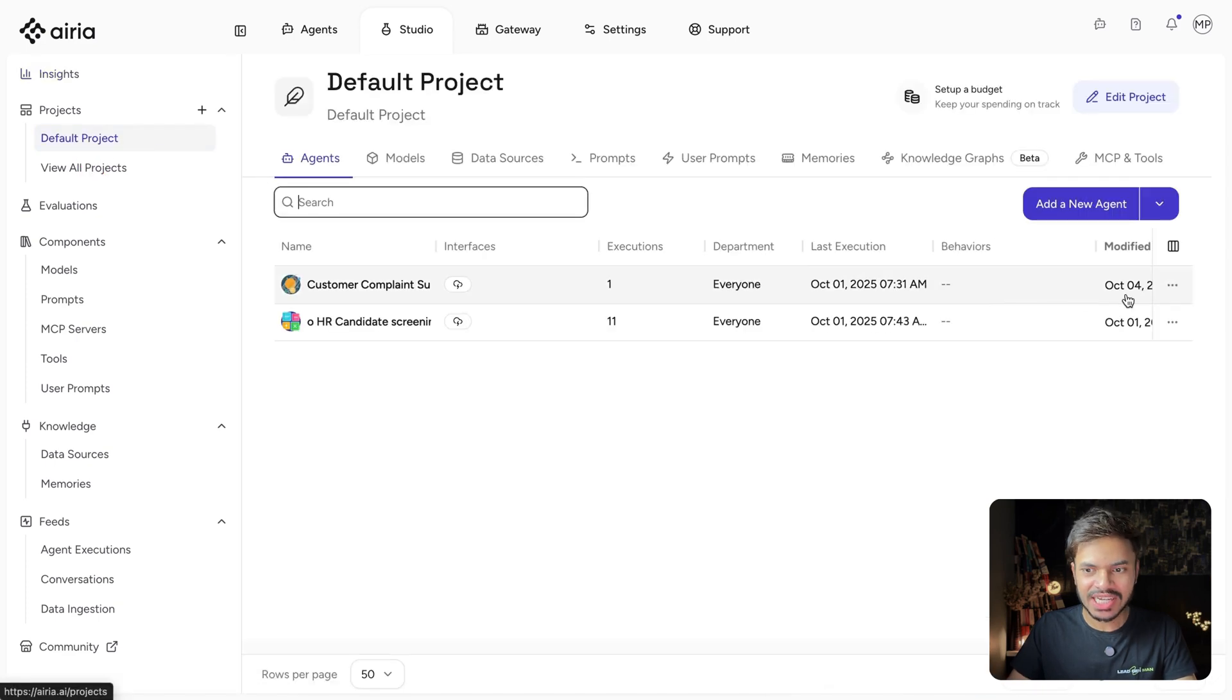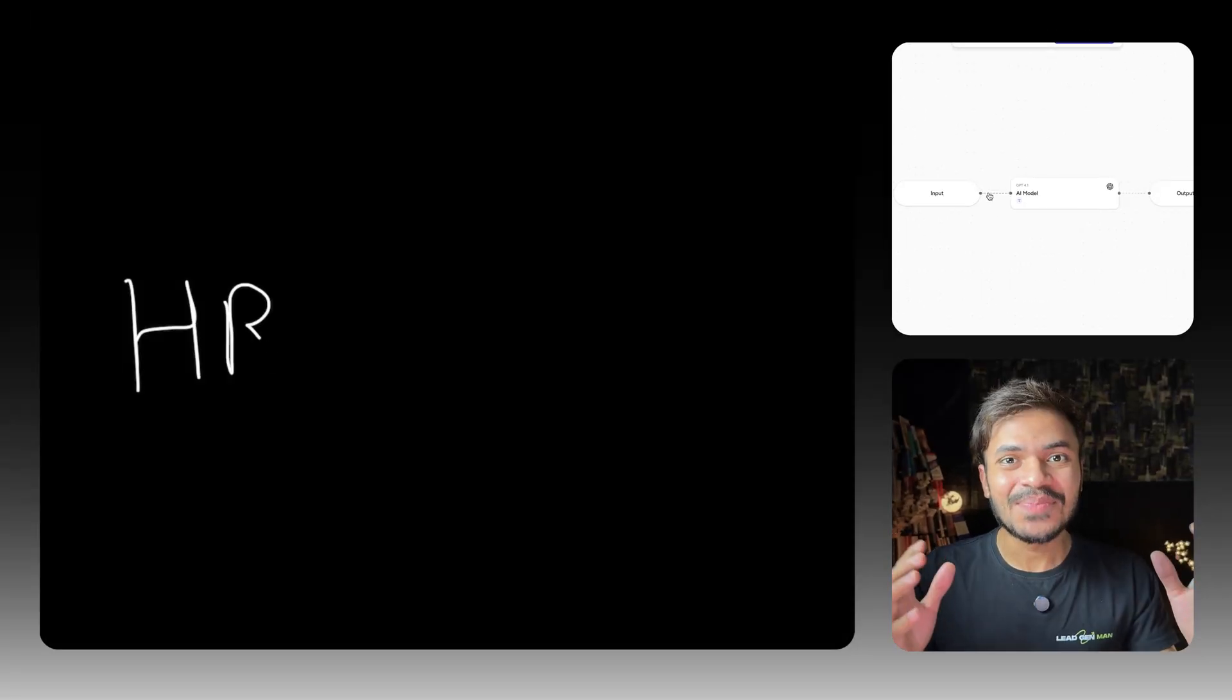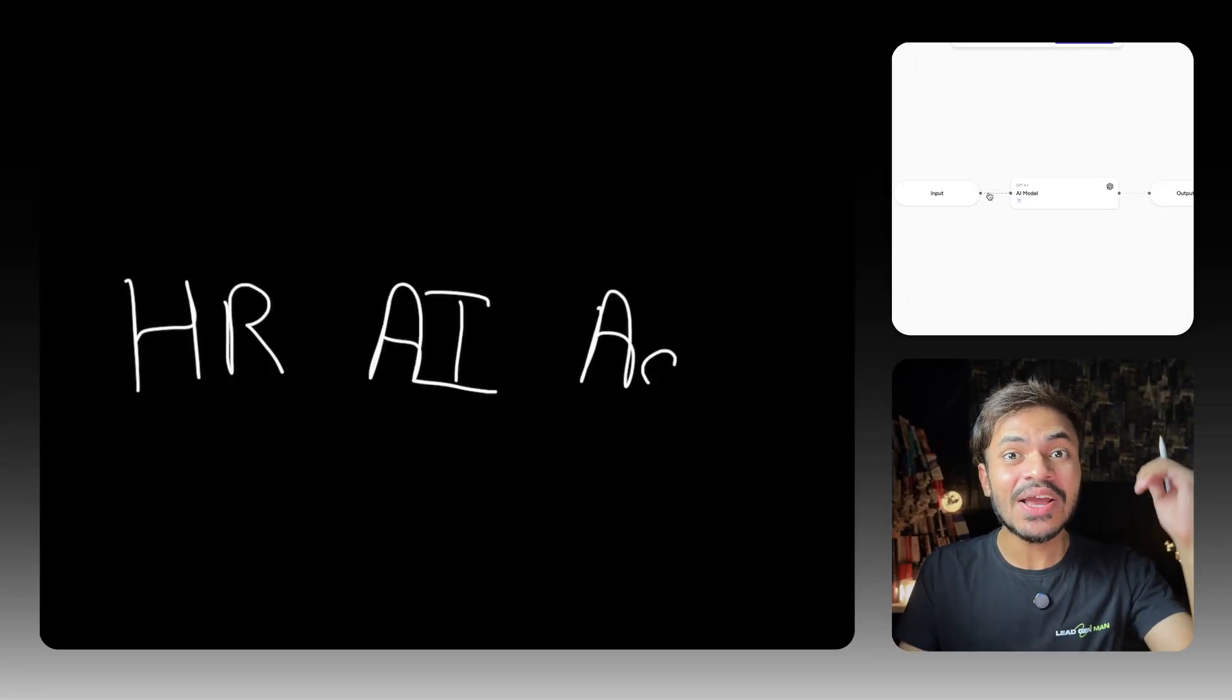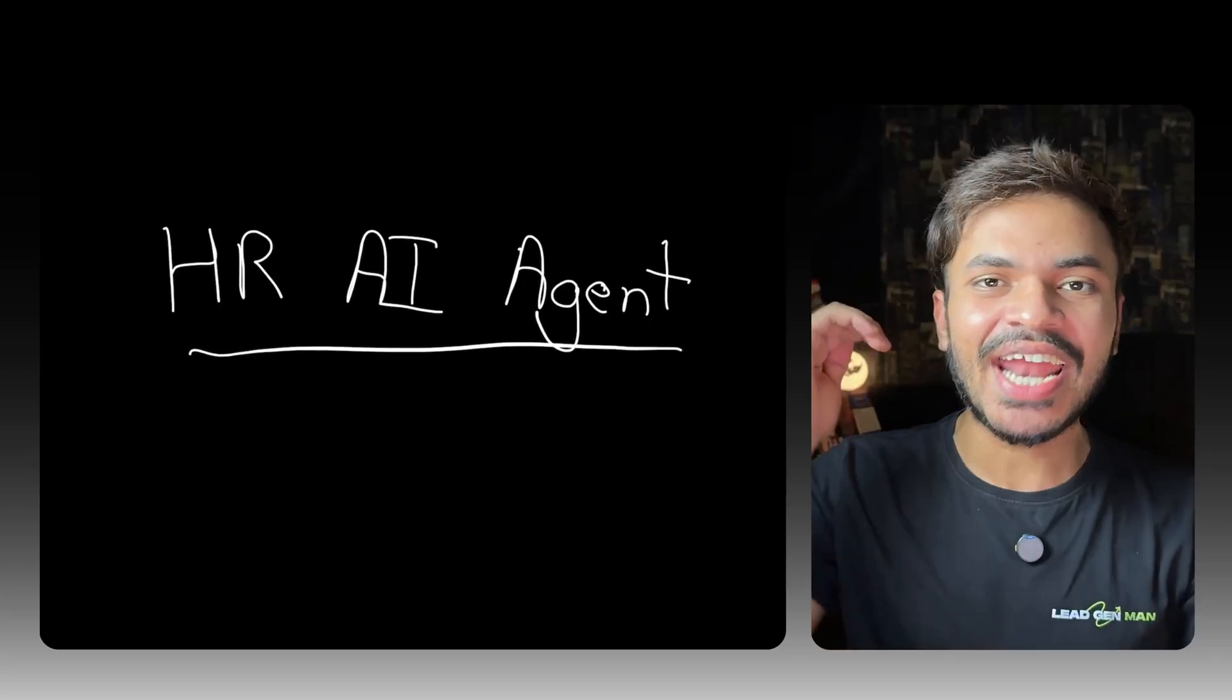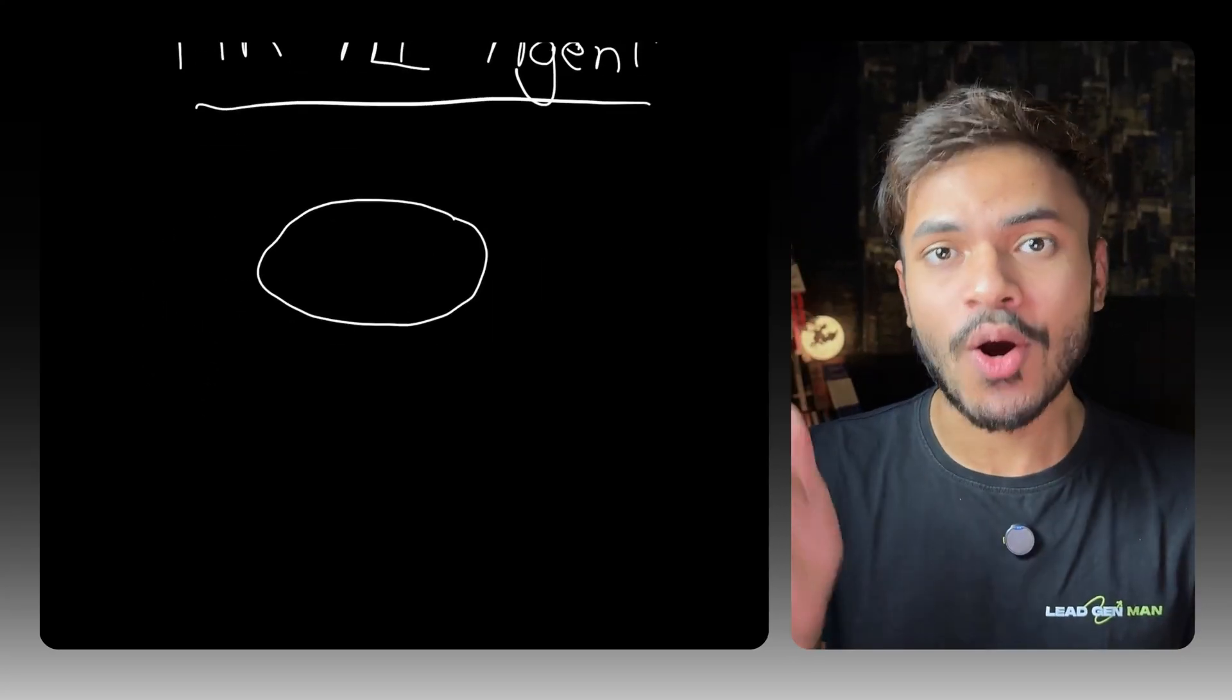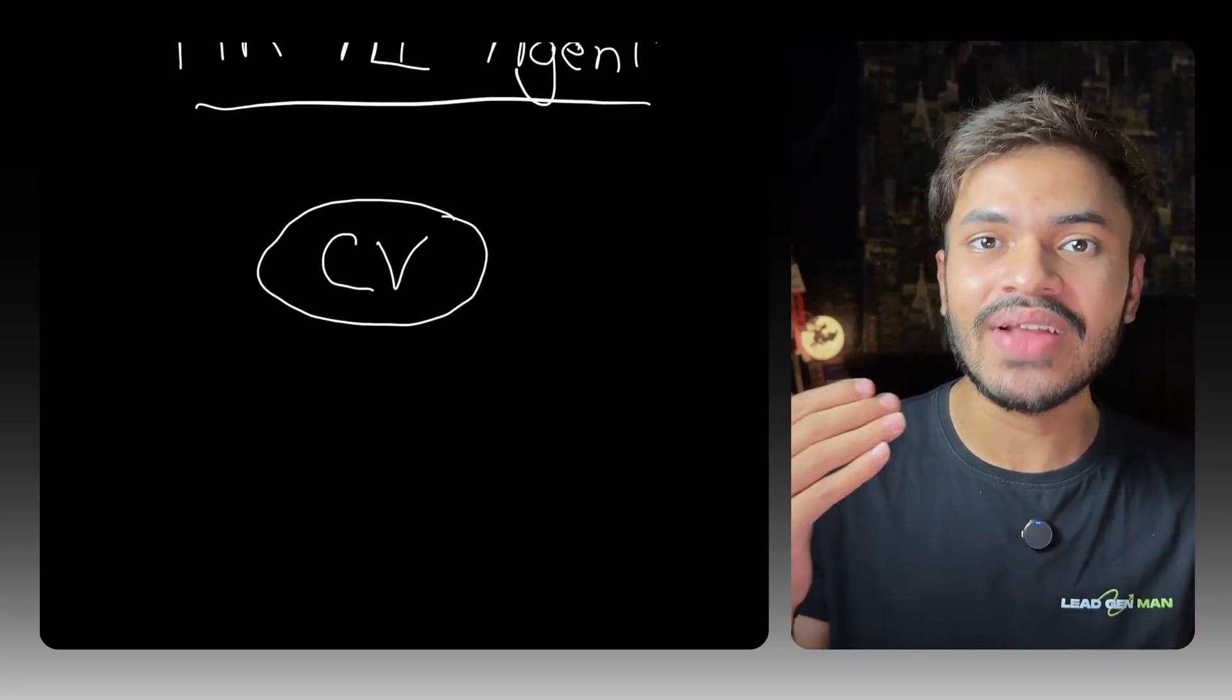So head over to the project section and click on add new AI agent. In this example, let's build an HR AI agent to automate candidate screening and interview scheduling where the user or candidate can upload their CV or resume.